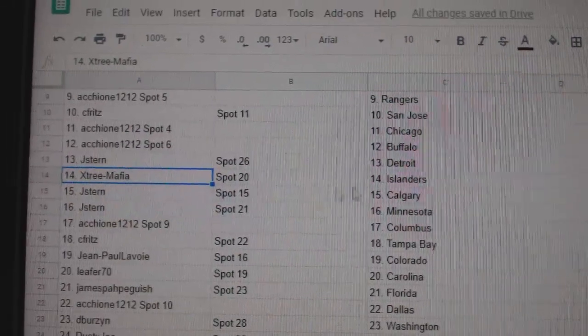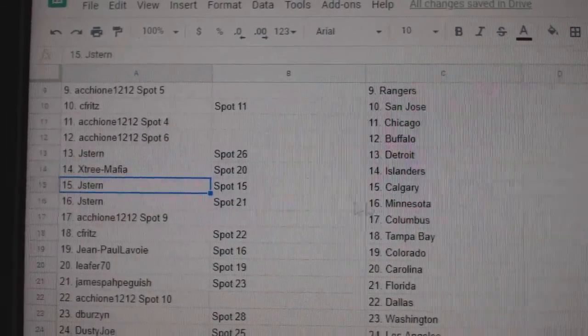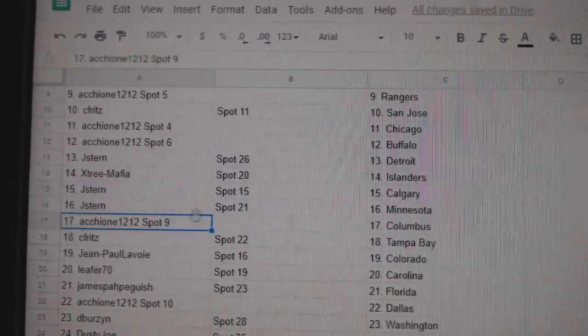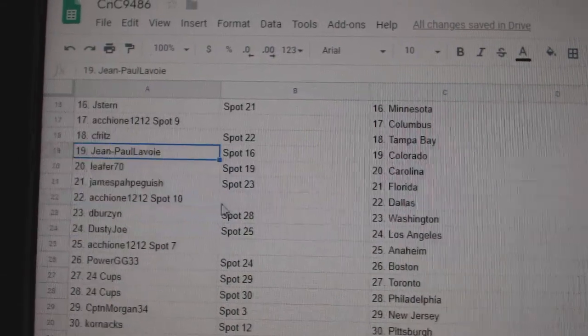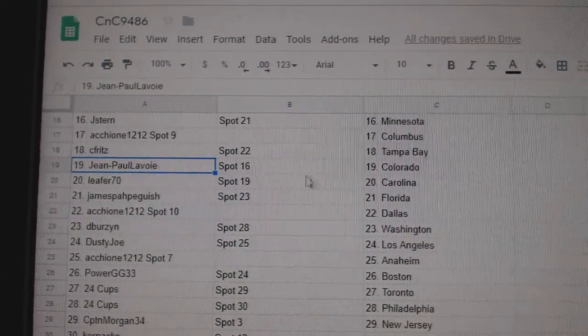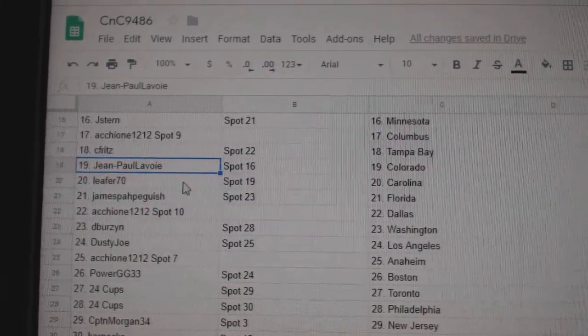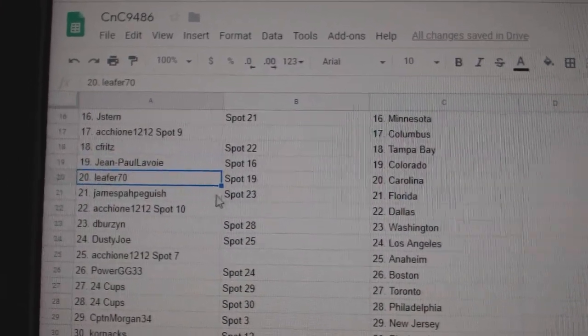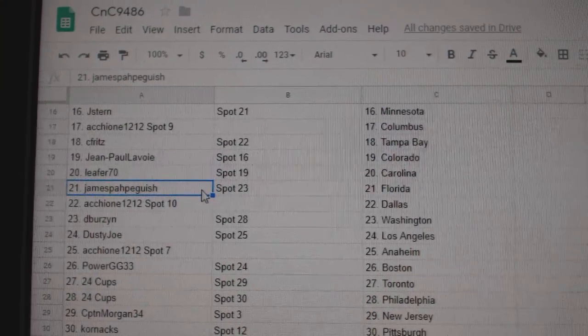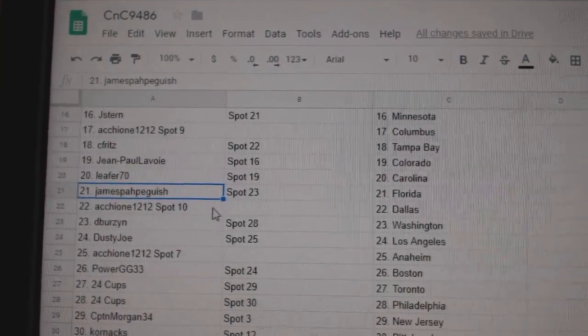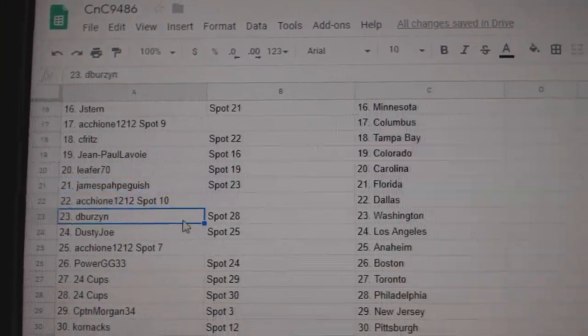X-Tree, Mafia, Islanders. Jay Stern, Calgary, Minnesota. ACC, Columbus. Seyfried's Tampa. Jean-Paul's got Colorado. Leifer, Carolina. James has Florida. ACC, Dallas.